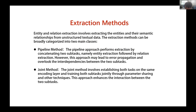From a broad perspective, extraction methods can be divided into two main categories. One is the traditional pipeline approach, which performs relation extraction on top of entity extraction results. The other is the currently mainstream research direction: joint extraction.